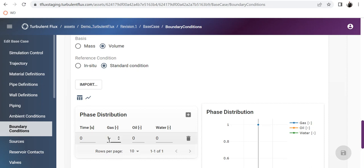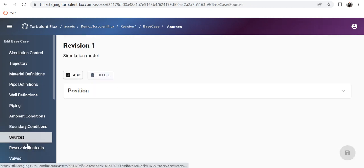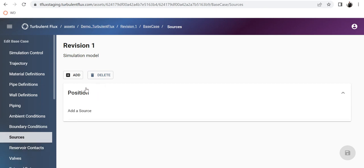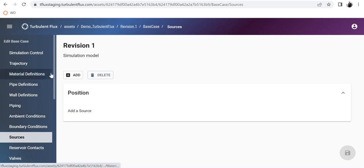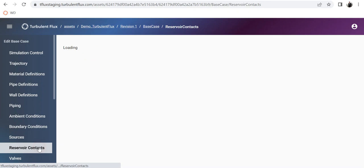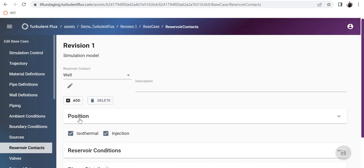You might also have a source — for example, a gas lift. You can specify a gas lift position and define the phase distribution as either total mass flow or volume-based source of gas or anything else. We will talk about the gas lift scenario in the next videos. For this simulation, we are not going to choose a source.